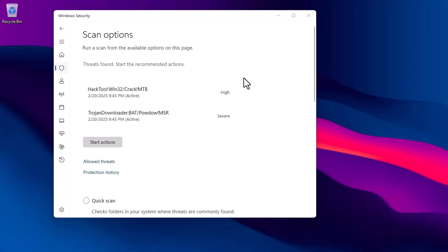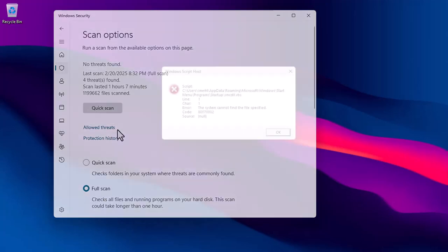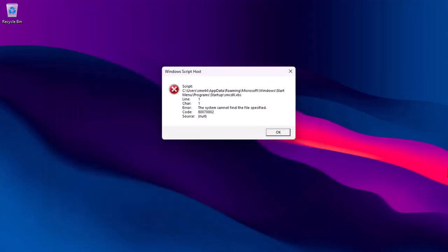Once the scan process is completed and there are any threats, just go ahead and get rid of them by clicking on the Start Actions button. Once it's done, restart your PC and check if the smcdll.dbs errors will appear on your PC like this again.